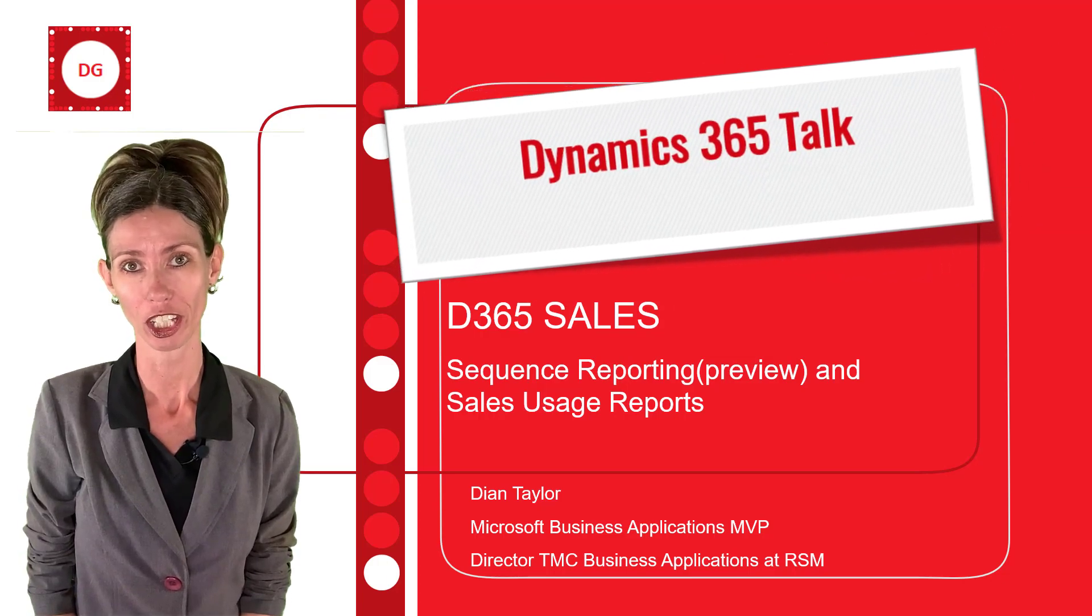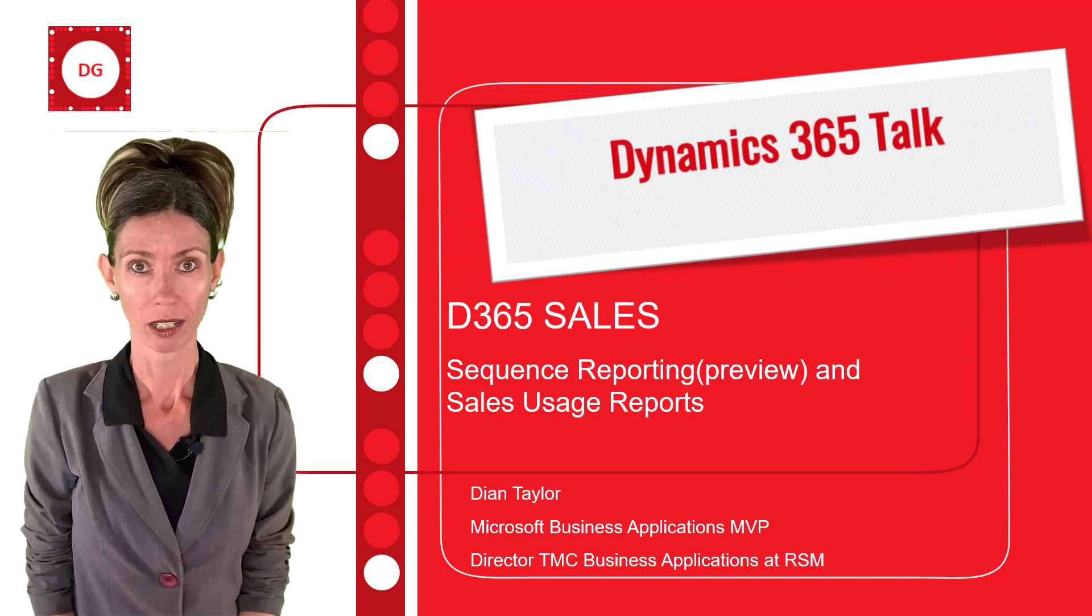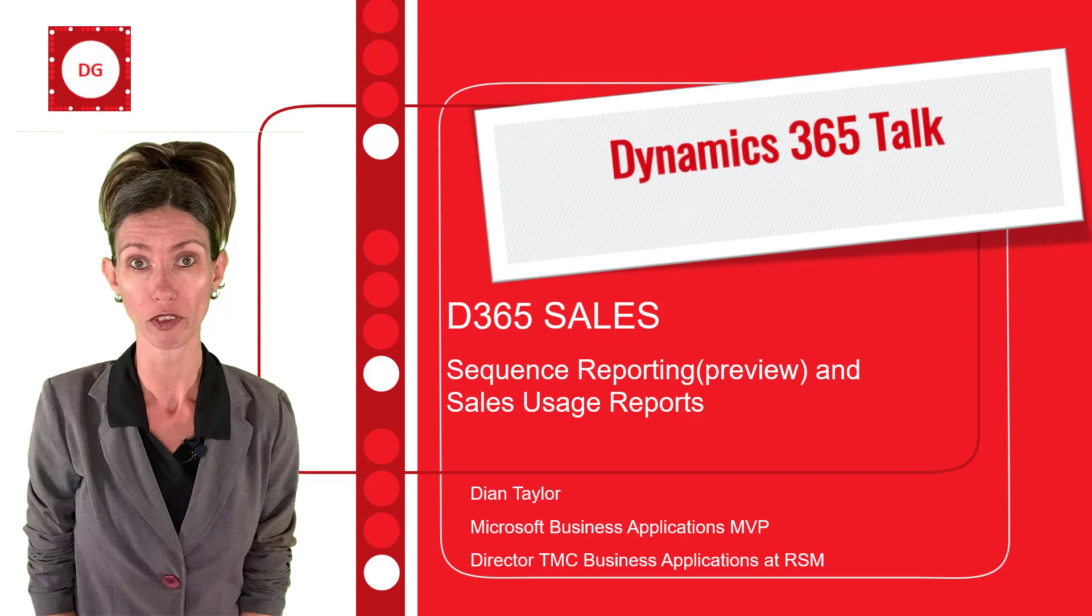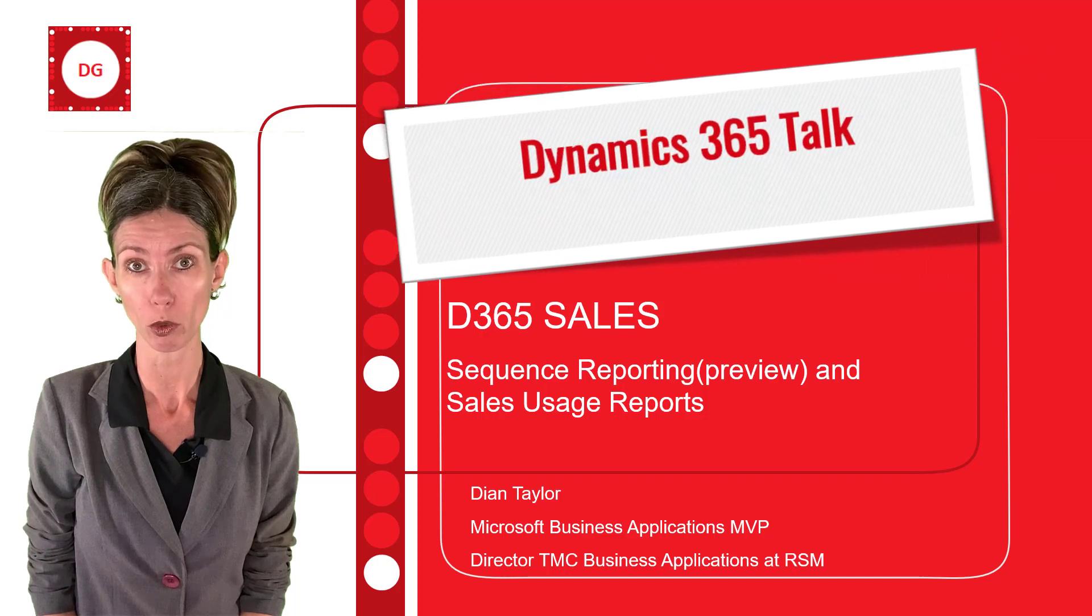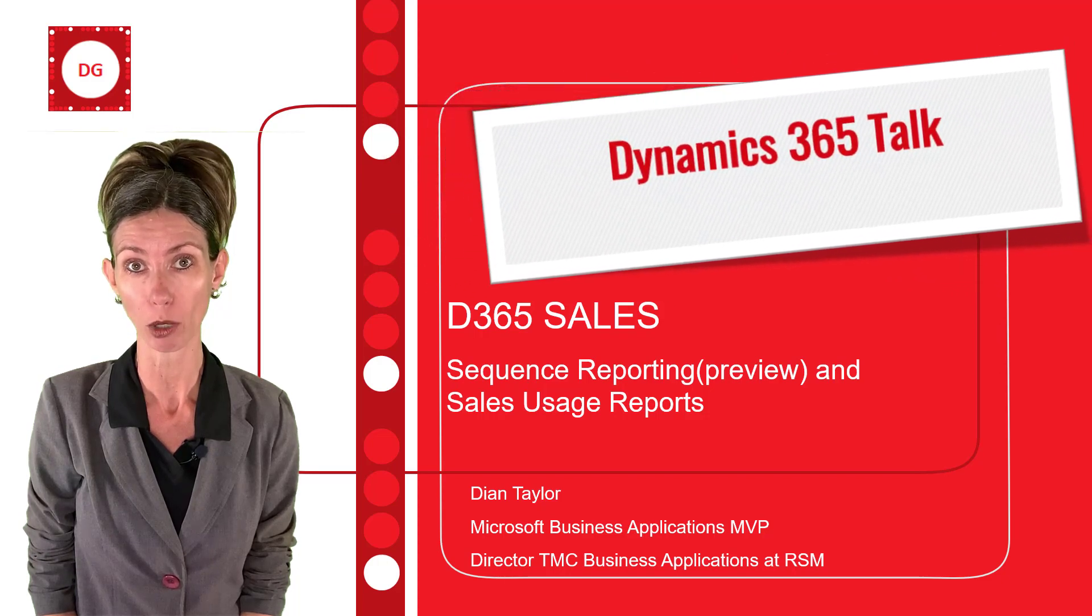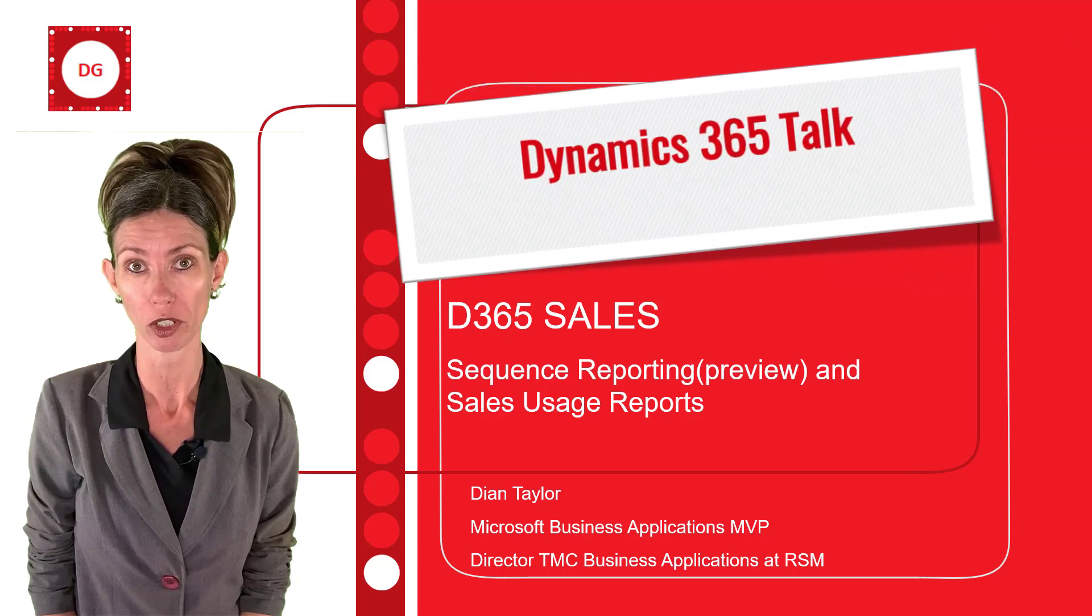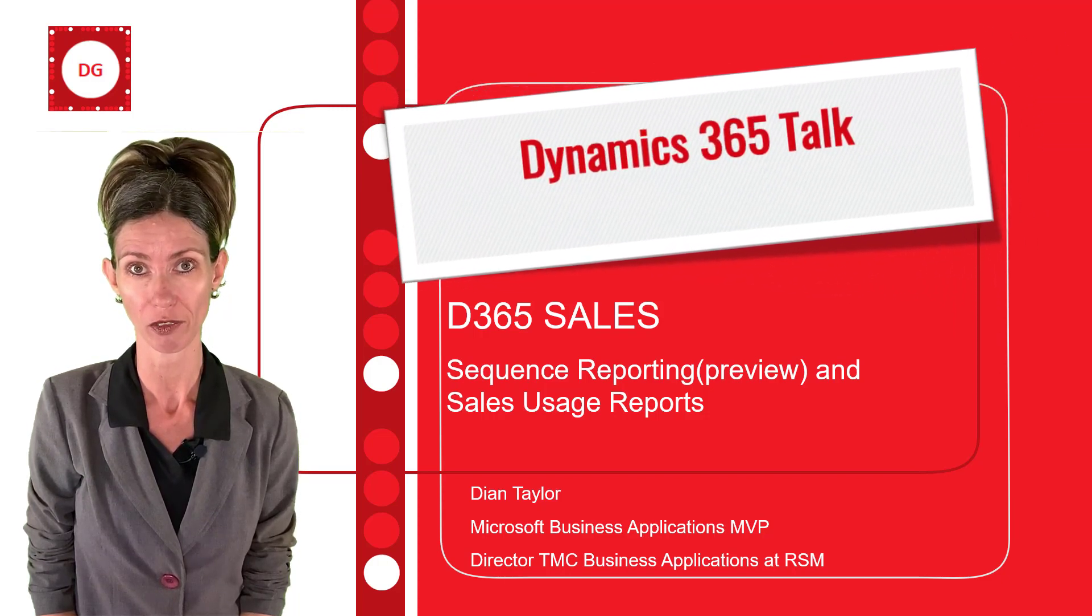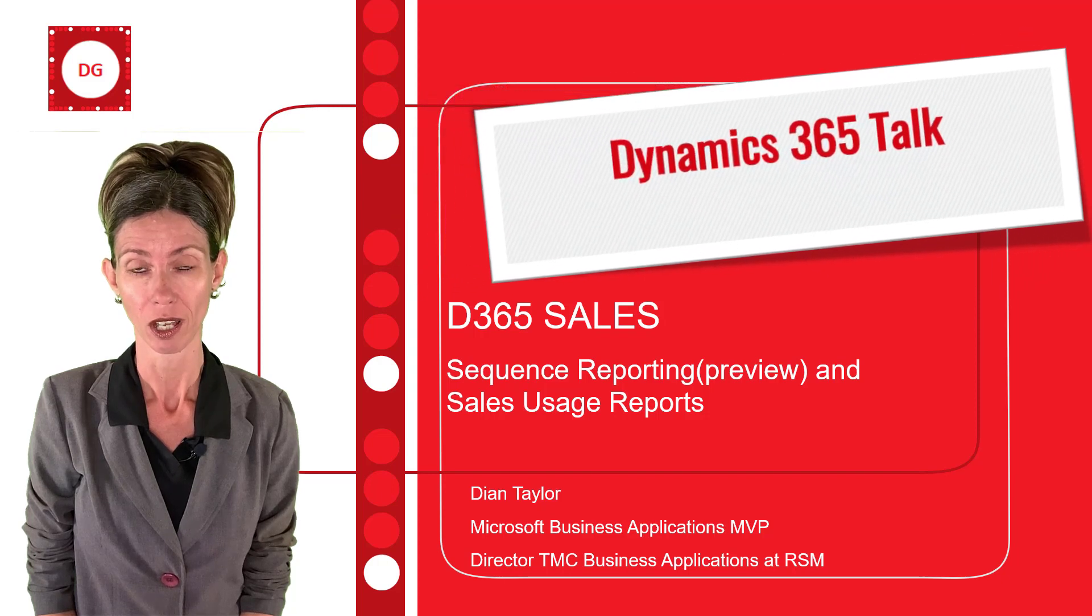Hey guys, Dionne Taylor here. In this video I'm going to show you a few new embedded Power BI reports for Dynamics 365 sales.